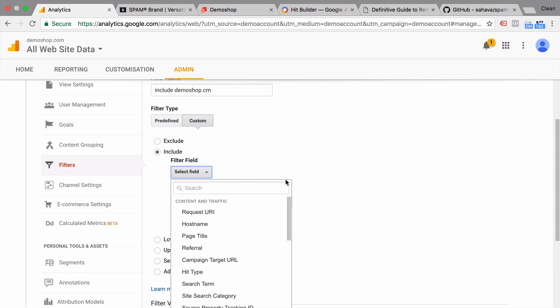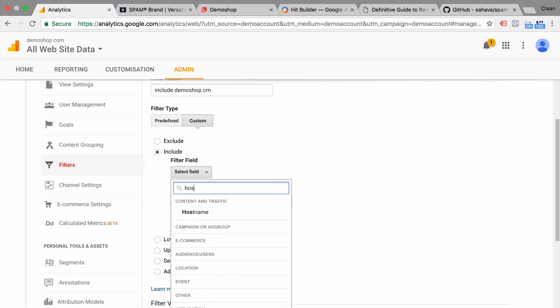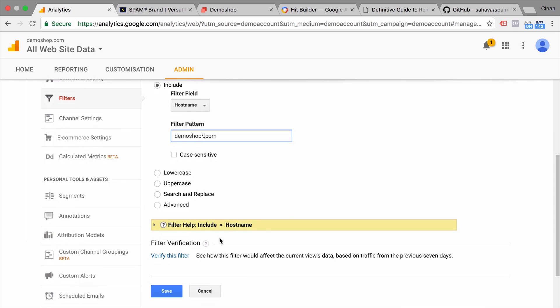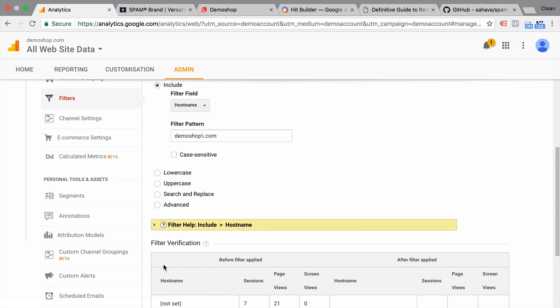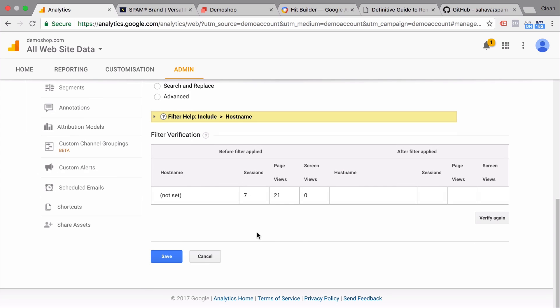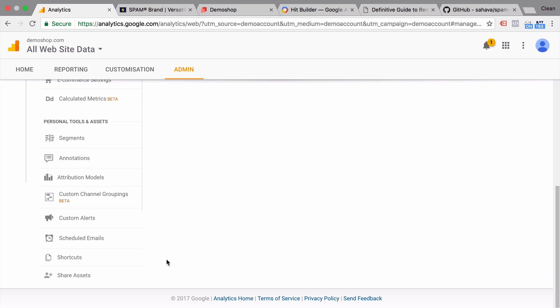So we can add a filter here and we can say include demo shop.com. This is a custom filter. So as a field, we'll choose host name. And we're only gonna include our demo shop.com. Now this is a regular expression field. So we need to escape the dot with our backslash here. And this will only include our host name. You can always verify this filter. It will show what will be filtered out. This is just for the last seven days. So let's save this. And you're all set.